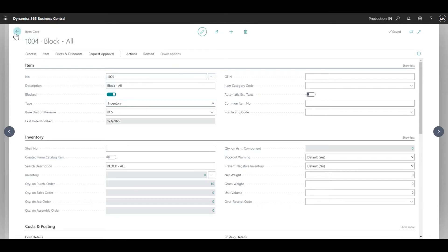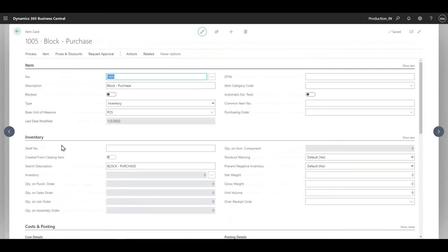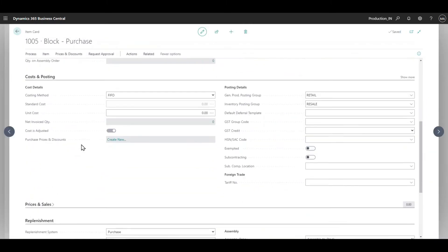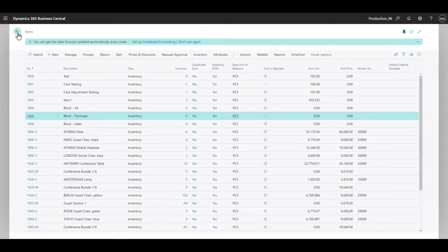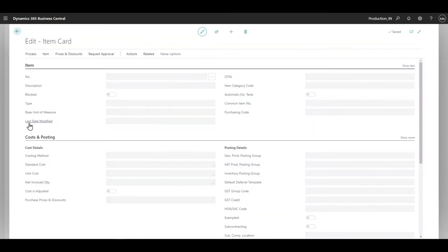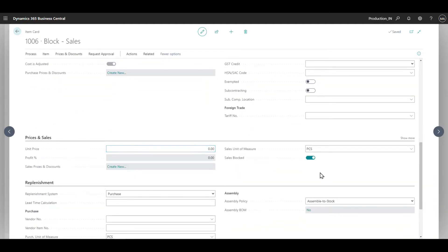Similarly, for block purchase, under the replenishment fast tab we have 'purchasing blocked' - I've kept this on. For the sales side, under the prices and sales fast tab we have 'sales blocked'. So we have three categories: purchasing blocked, sales blocked, and blocked - which is for all transactions.